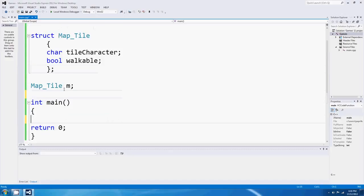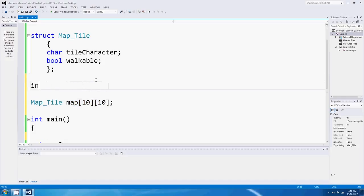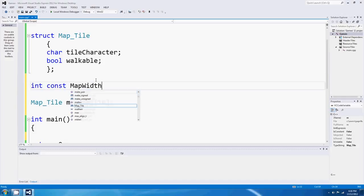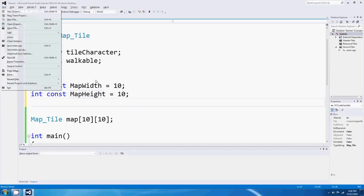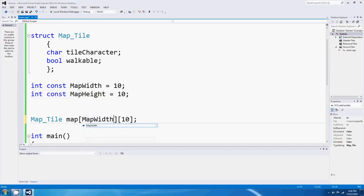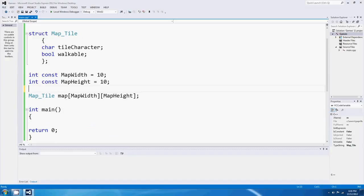The cool thing is that once you've actually defined your own variable type, you can make an array of it. Here we start to see all this stuff come together - a 2D array, 10 by 10, of map tiles. So what I might do is go 'int const mapWidth = 10' and 'int const mapHeight = 10', and use those values as the dimensions of our map array.